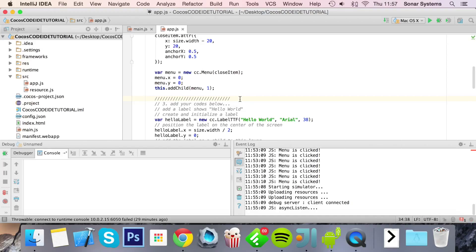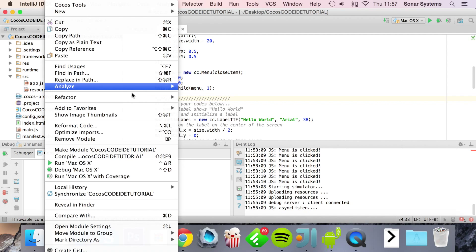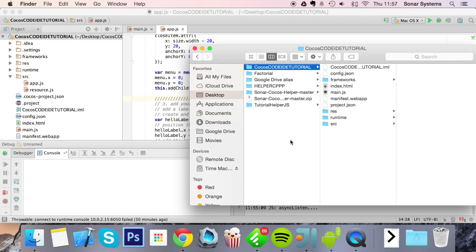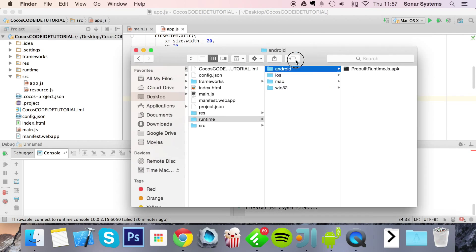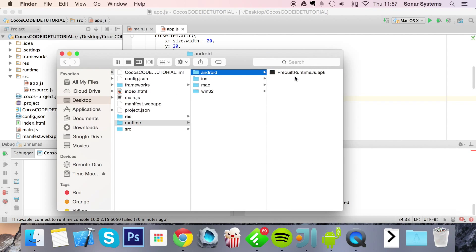What you want to do is go to your project directory. You can do this with reveal in Finder, then go to runtime, go to Android, and this pre-built runtime JS.apk which is there by default.